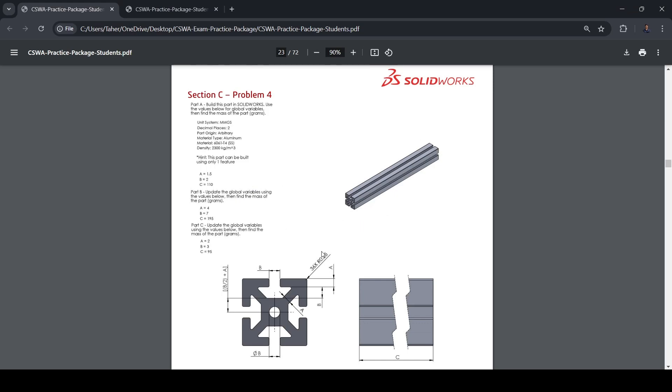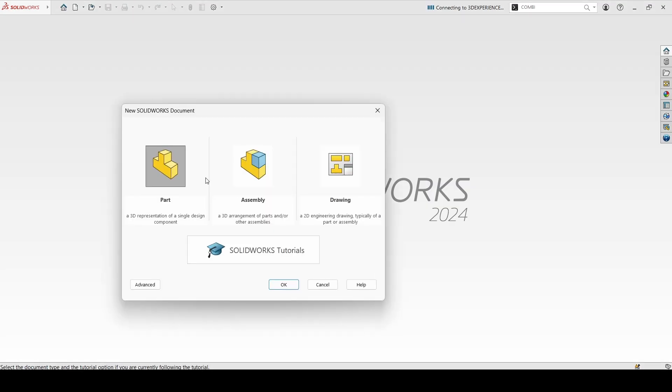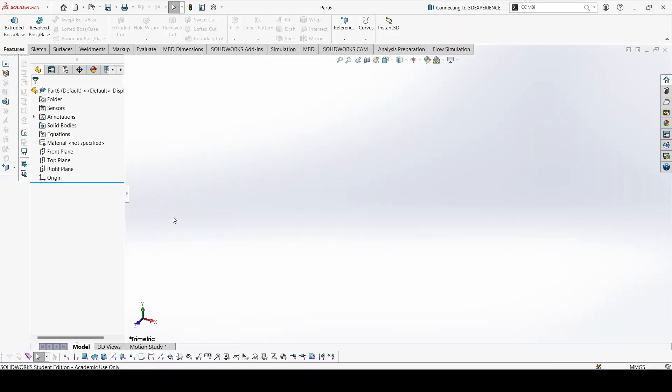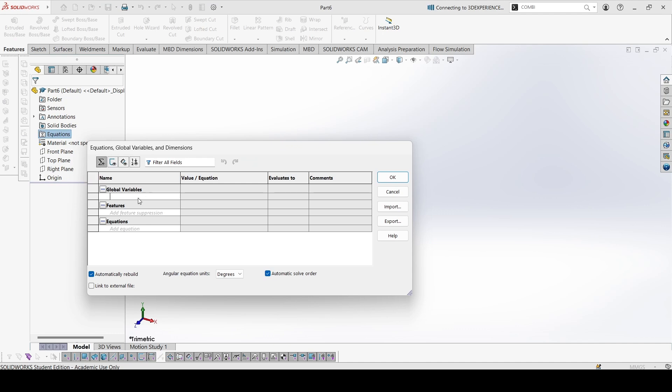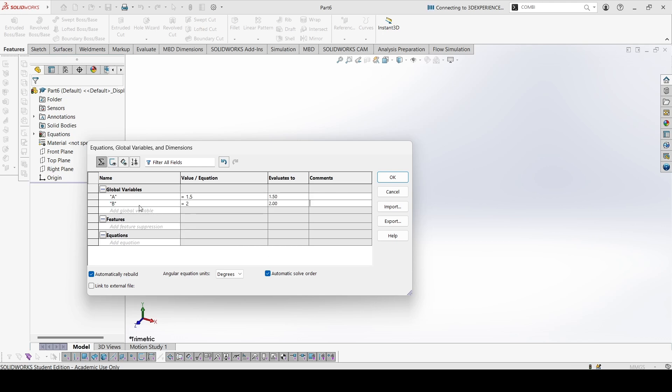Section C, problem 4. Let's start with global variables. A is 1.5, B is 2, and C is 110.